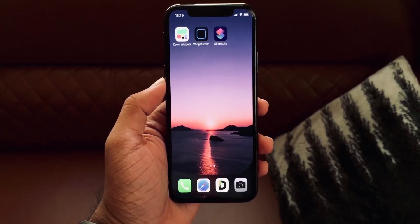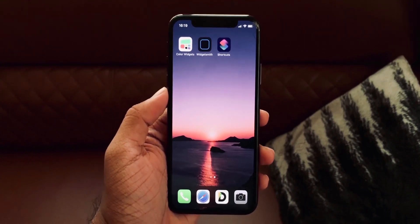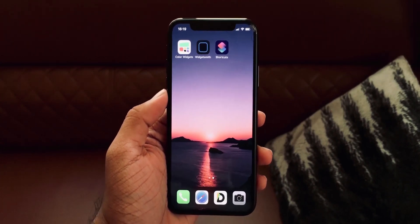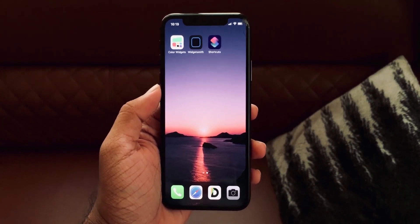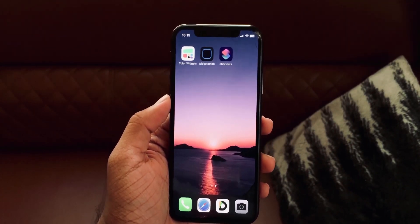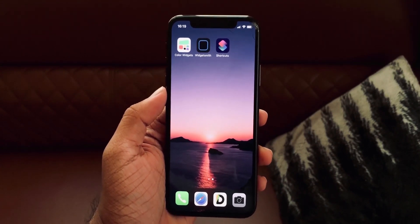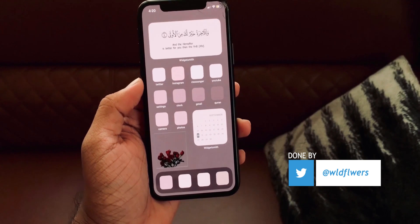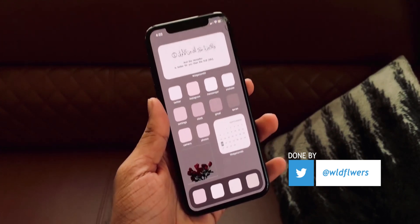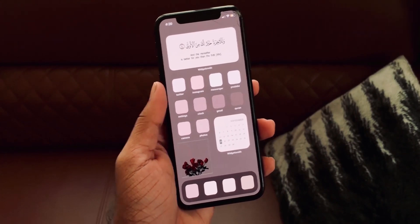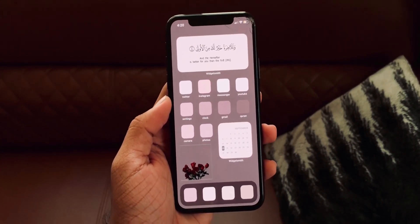Android-like customization on iOS is possible with iOS 14 using three apps: Color Widgets, Widgetsmith, and Shortcuts. Color Widgets and Widgetsmith are focused on widgets, while Shortcuts handles app icons. This is not a jailbroken device — just an iPhone running iOS 14, and this is the kind of customization you can achieve.